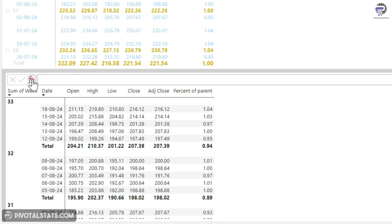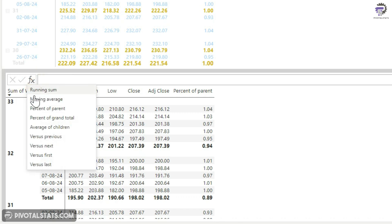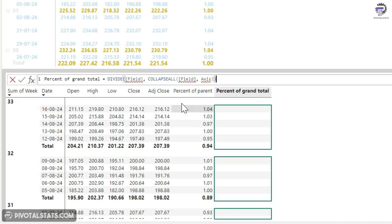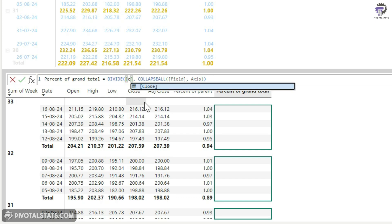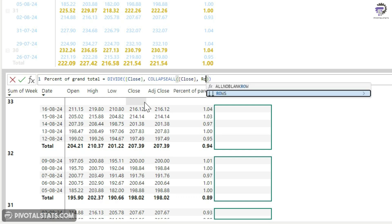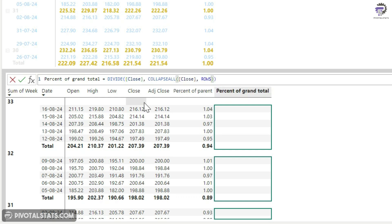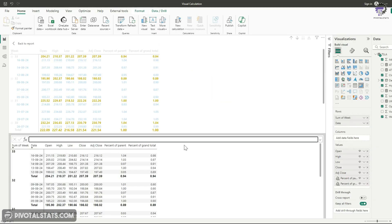Now, let's add another column here, which would be percent of grand total. Again, I'm going to choose close column, axis as rows and press commit.